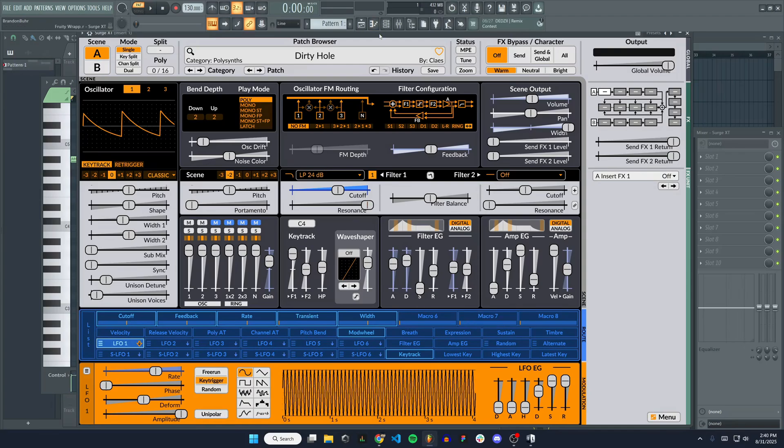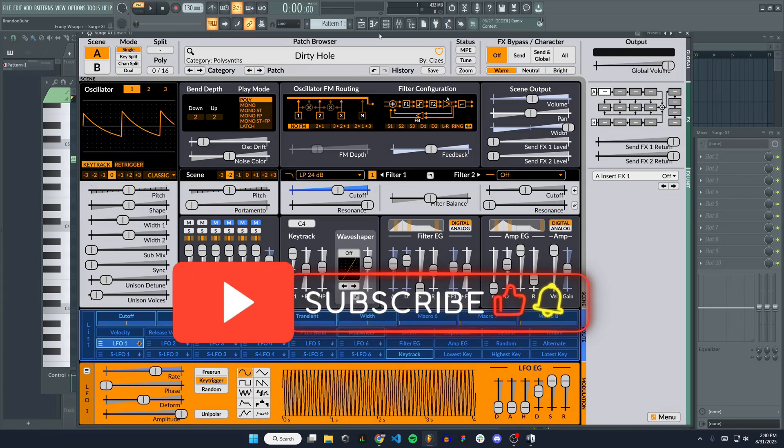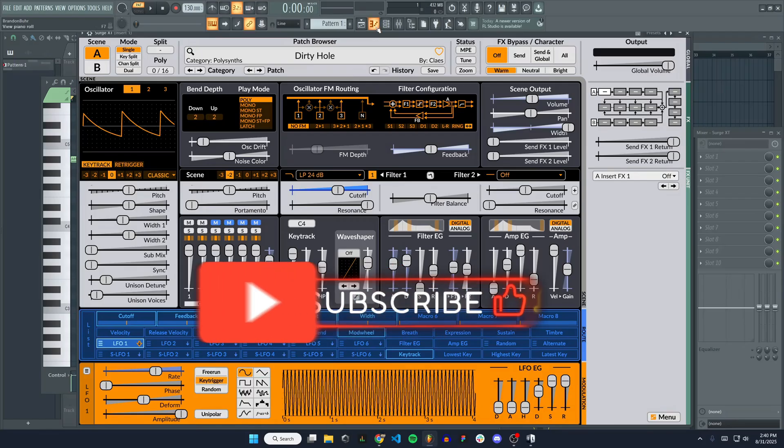If you like this video, please leave a like, subscribe, and leave a comment with any questions. Really helps out the channel. I'll see you in the next one.